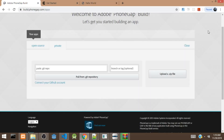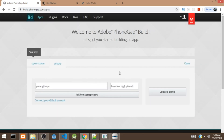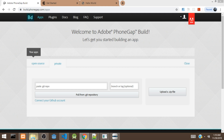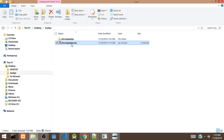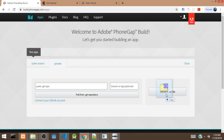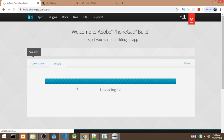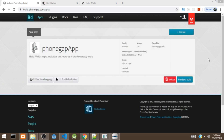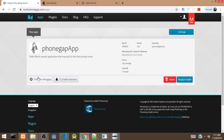This is the PhoneGap Build service. From here, we can upload our app or pull it from a repository. We're going to use the upload option. Let's check if the zip is complete, then we'll drag the zip file and drop it right here. It's now uploading the zip file. The upload is complete.